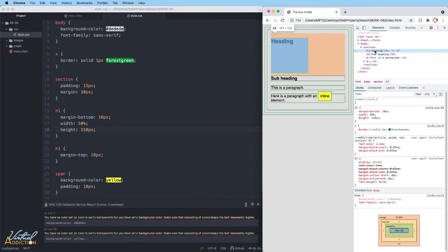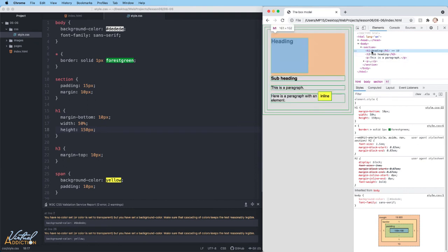I defined a height of 150 pixels, but my height is 152. The extra two pixels is coming from the border of one pixel on the top and the bottom.